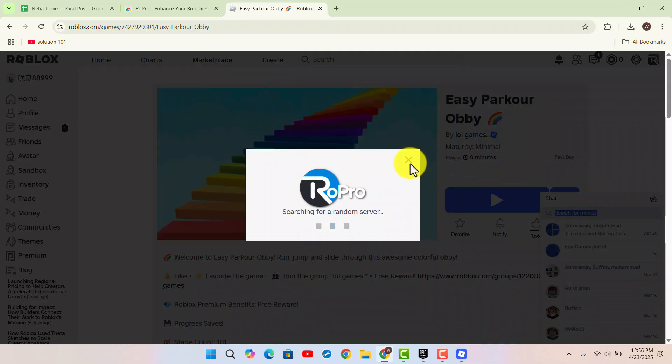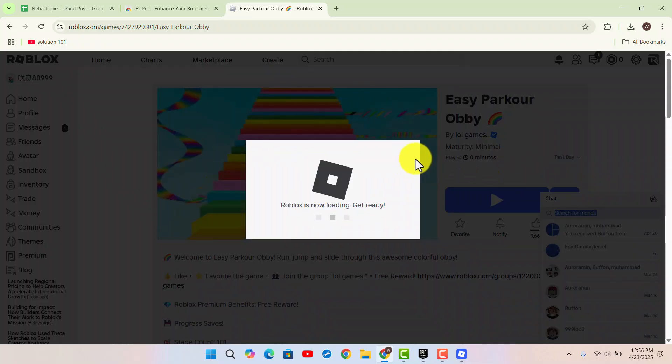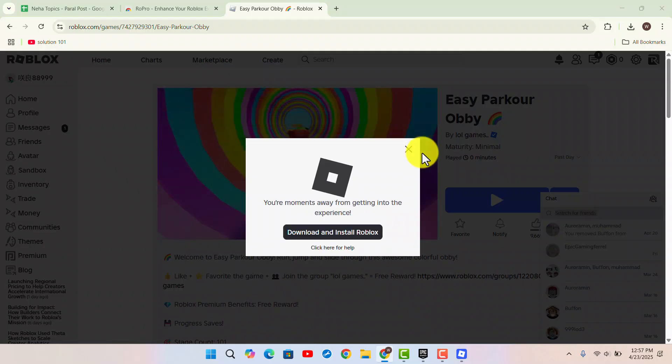Click on the Server Hub option to start playing the game. That's how it's done. I hope the video was helpful. Make sure to like, share, and subscribe to our channel. Thank you for watching, and see you in the next video.